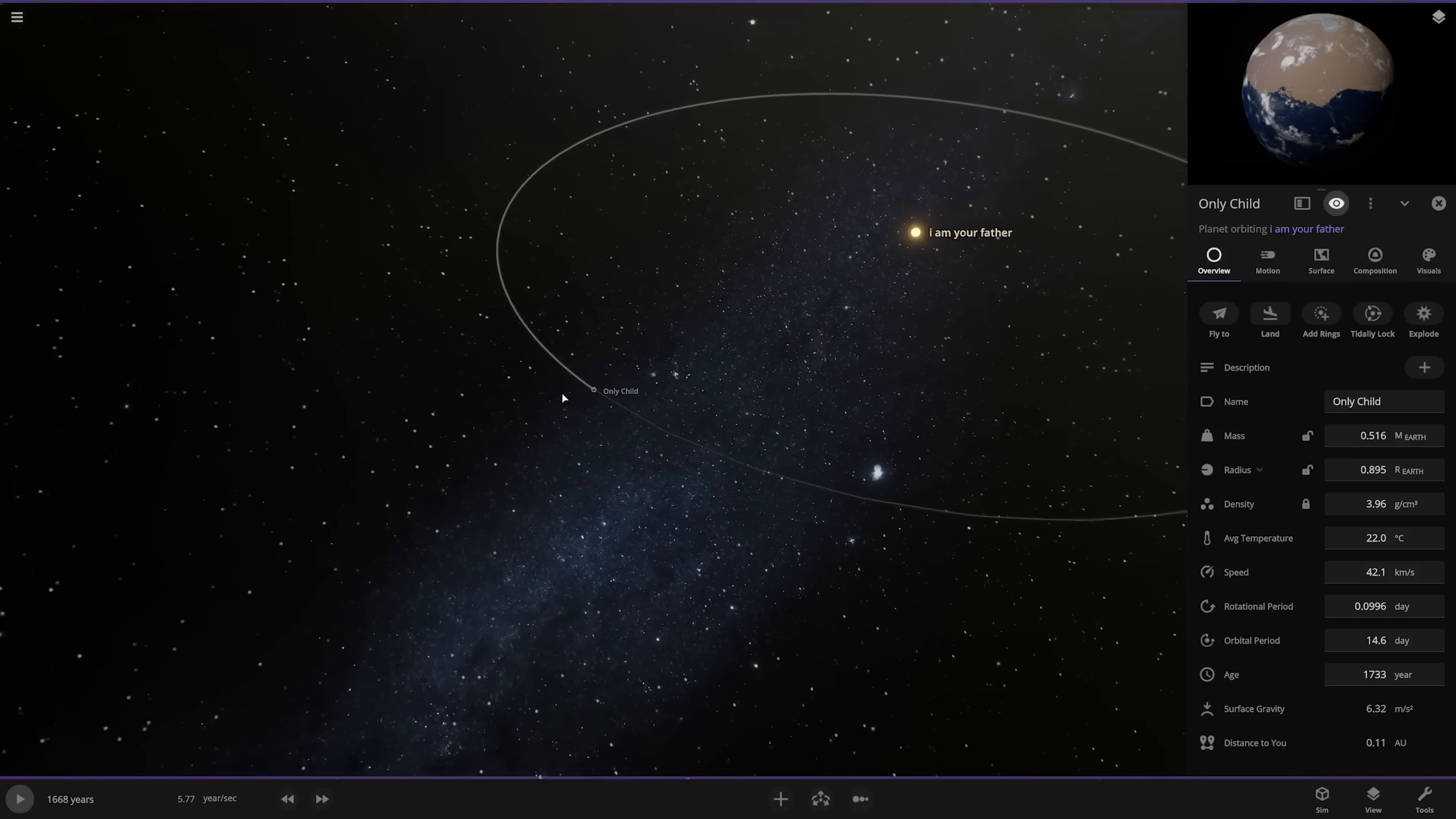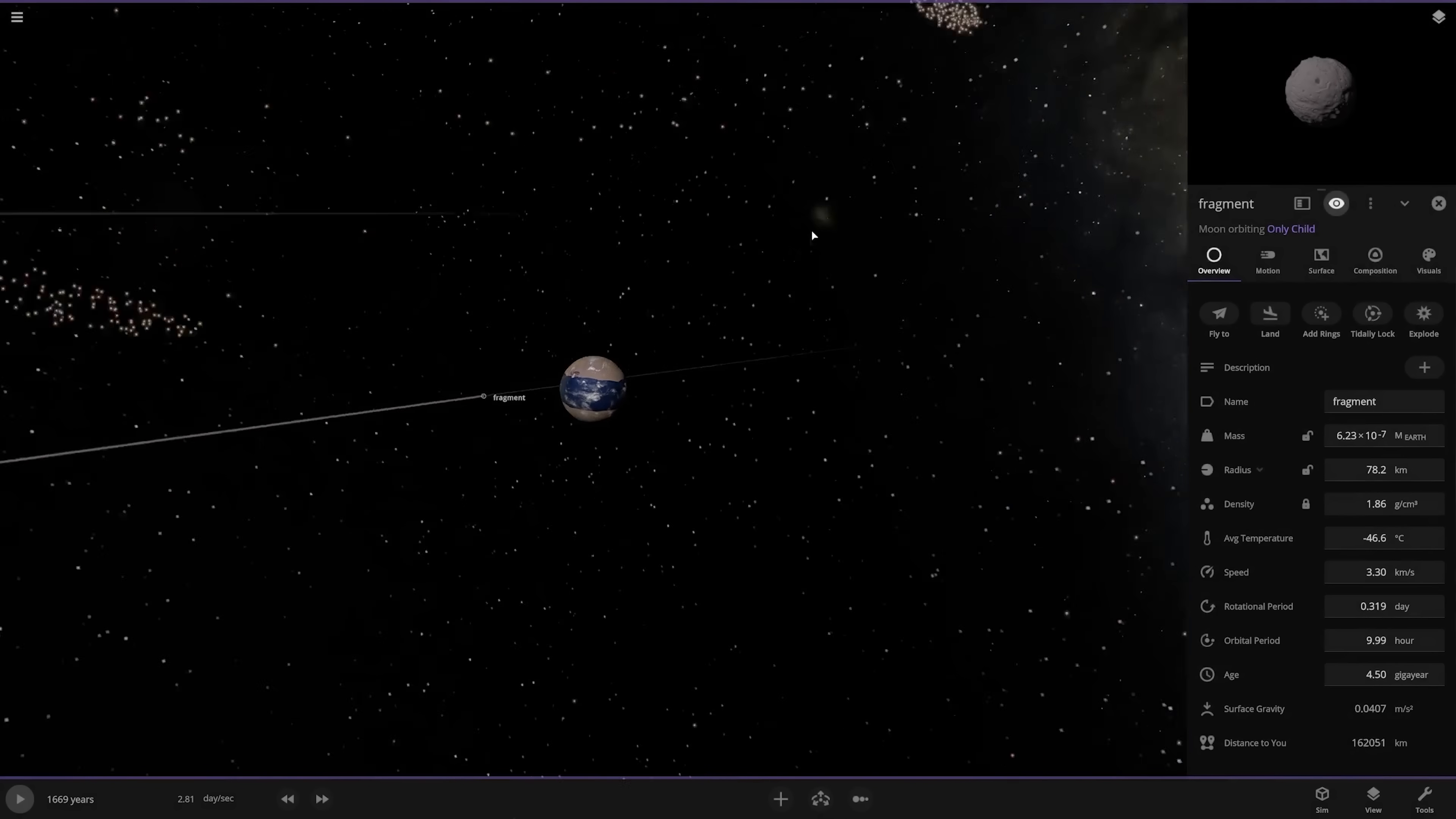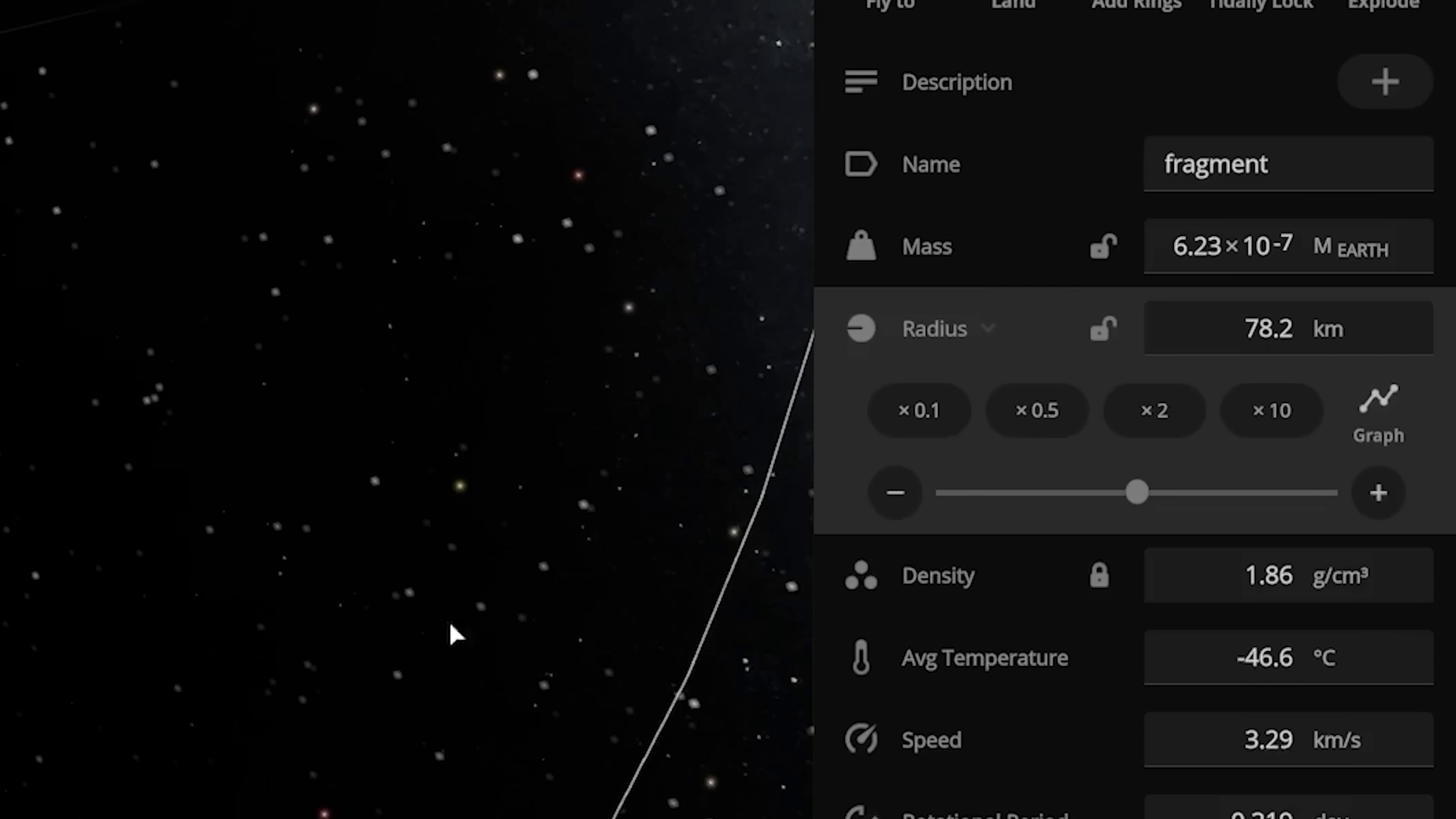If we go over to composition, we're at 90.6% Earth similarity. And actually, if we zoom out, we did end up getting one tiny fragment that is managing to just follow the only child around. It is unbelievably small. The radius is only 78 kilometers. So it basically does nothing. I'm kind of curious what happens if I make this moon size. I don't know if it will destroy the planet or not, but there's only one way to find out.